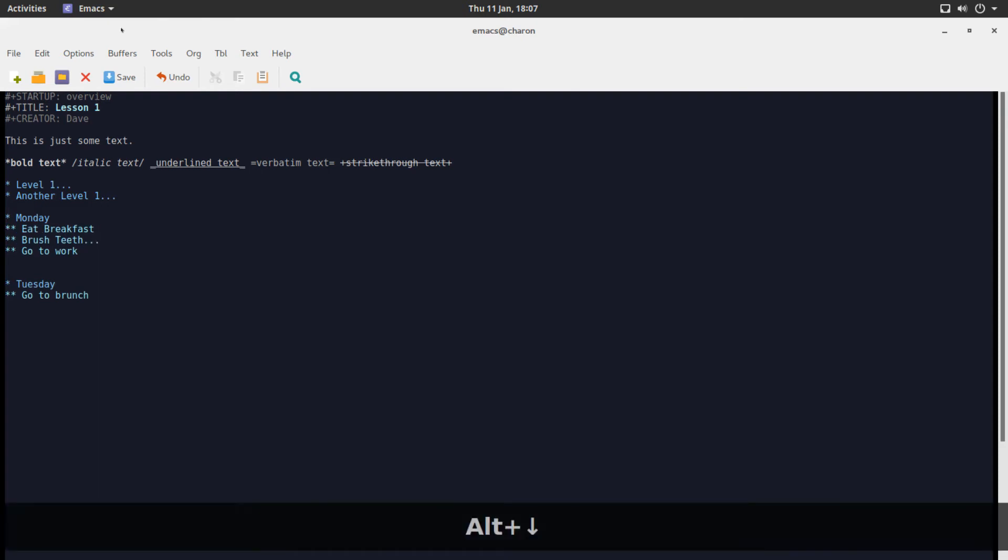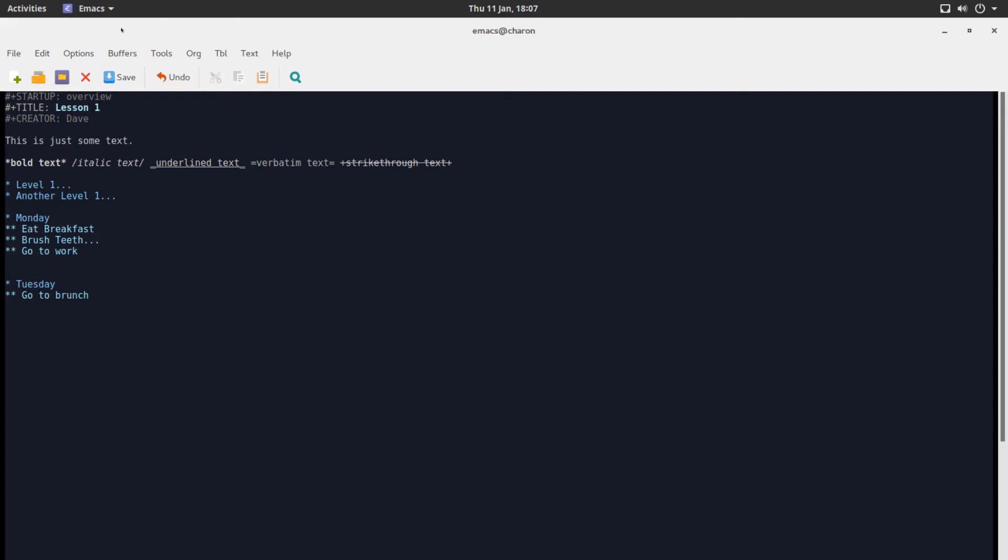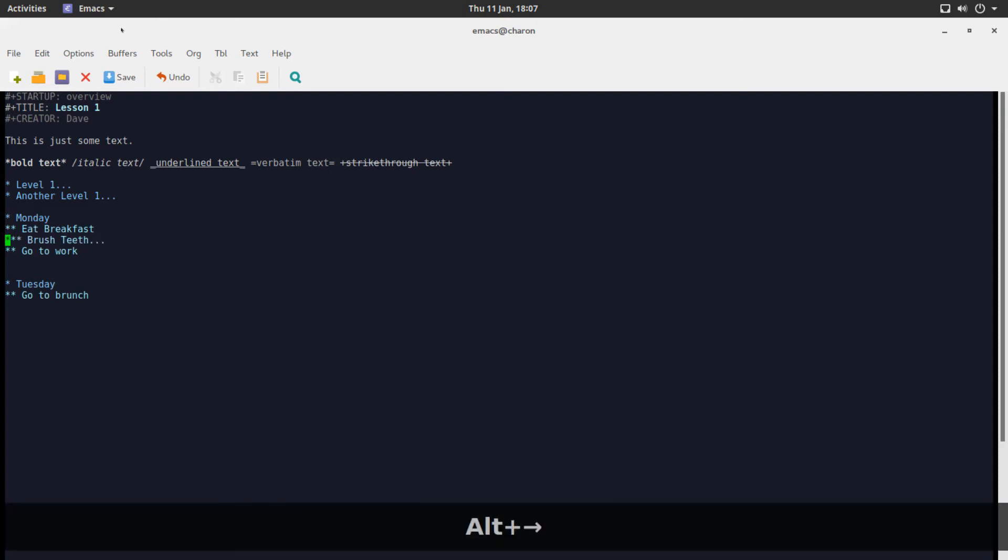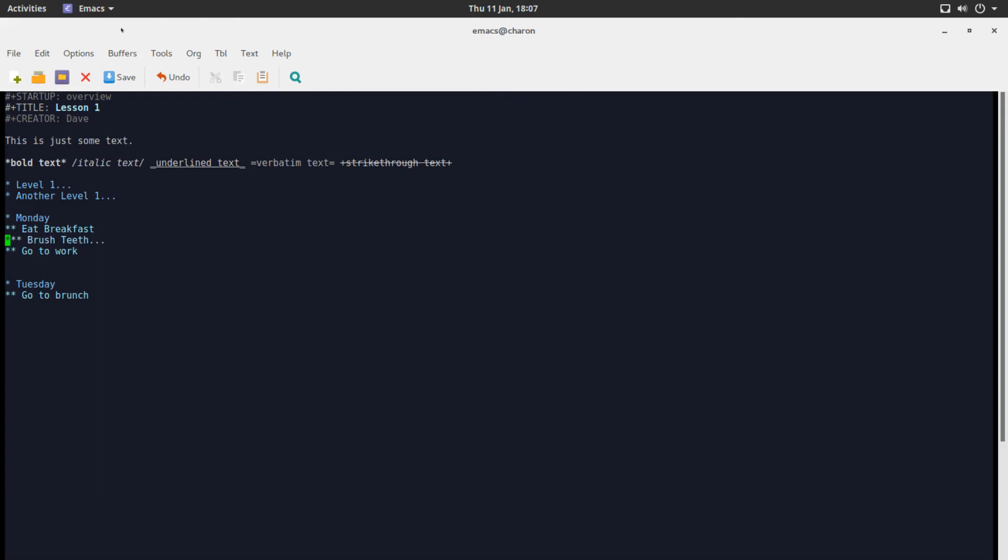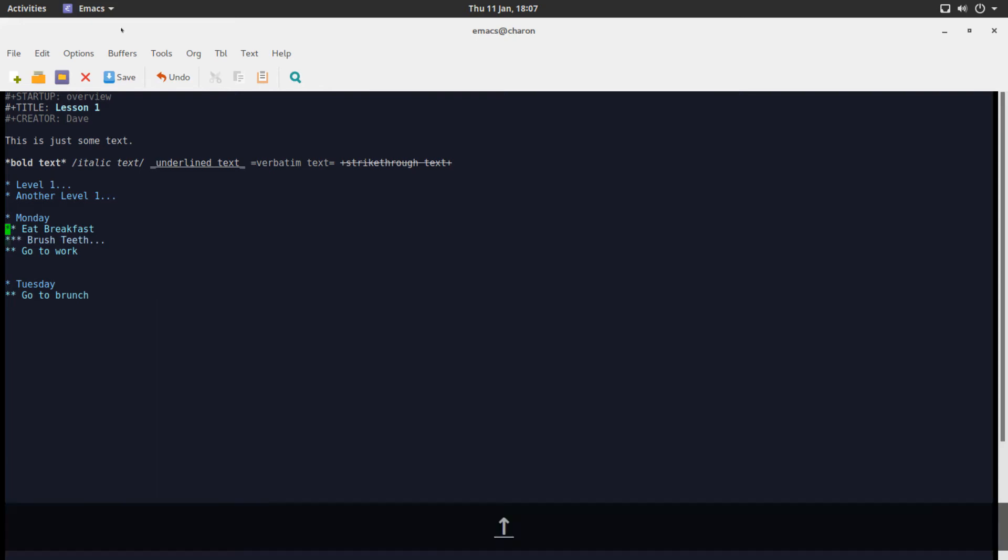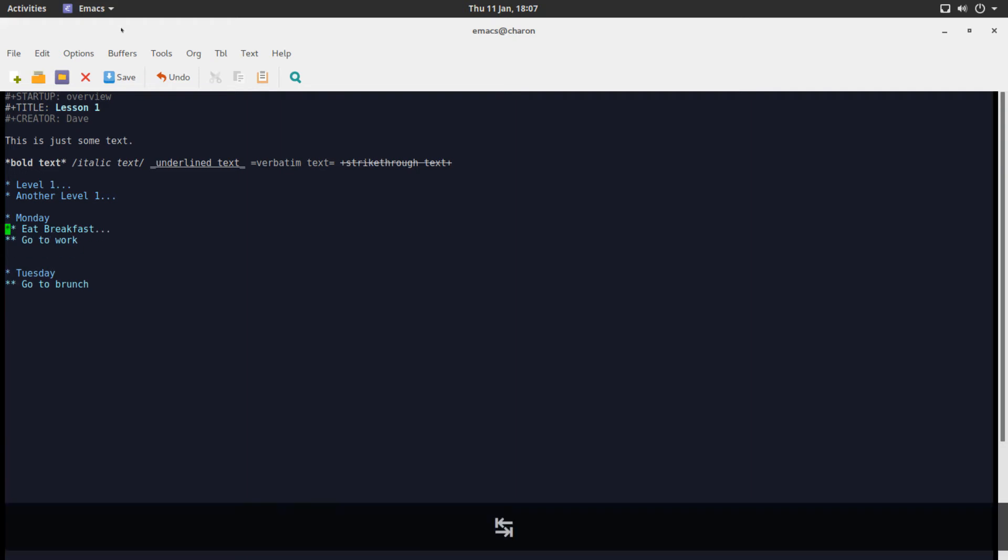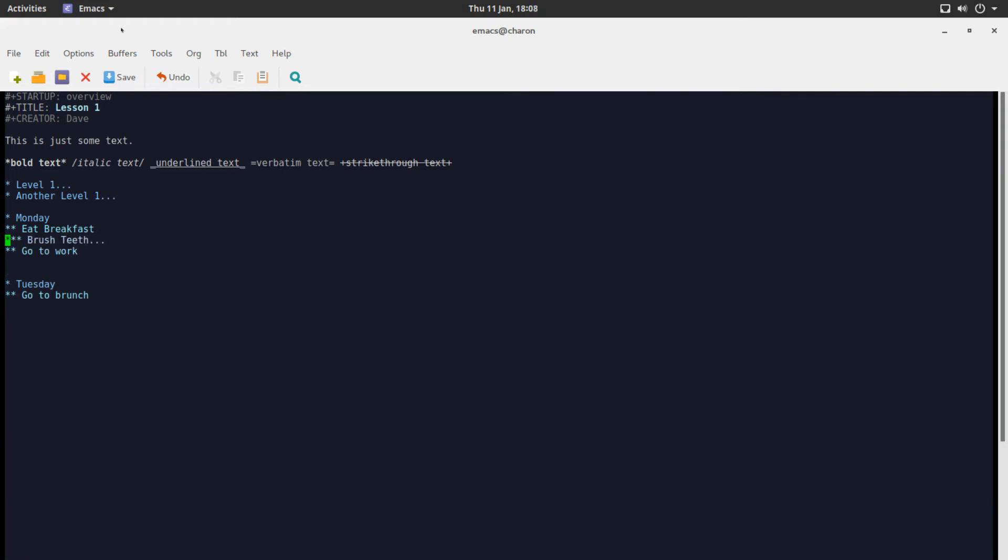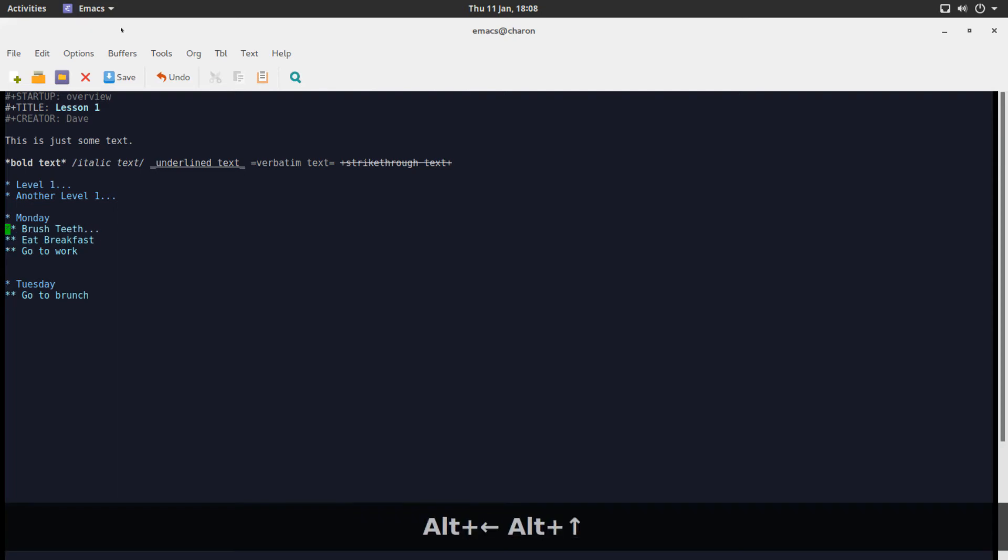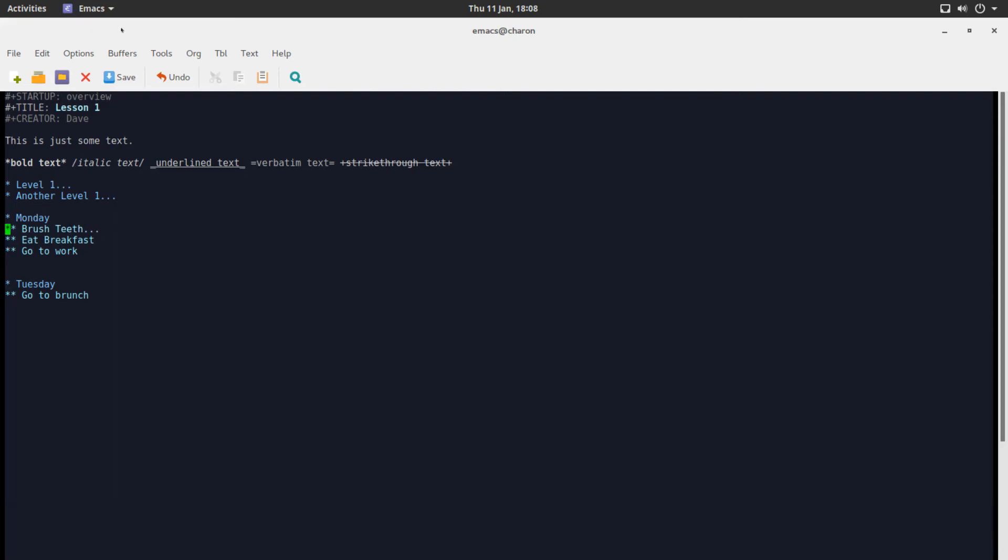Now, you can move this below eat breakfast and use alt-right, ironically, alt-right, to move it to be a part of eat breakfast. Now, you can collapse eat breakfast. Now, it's suddenly brushing teeth. That's part of your breakfast. I don't know why. Have you ever drank orange juice after brushing your teeth? You don't want to have that. So, let's move it right back where it belongs.